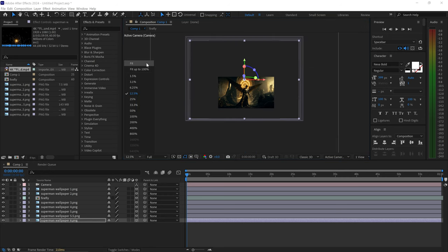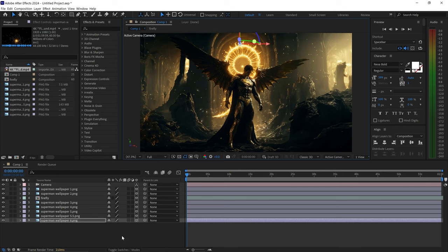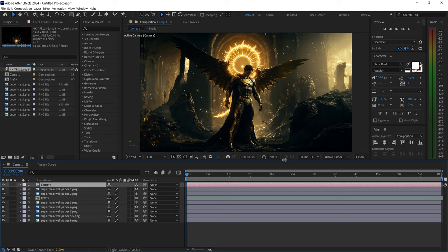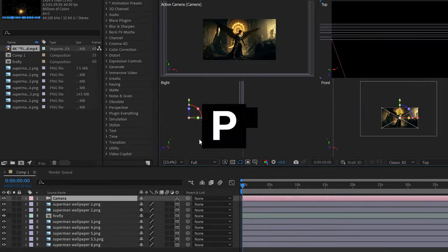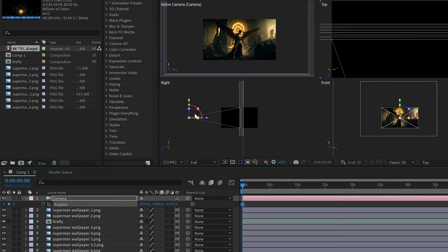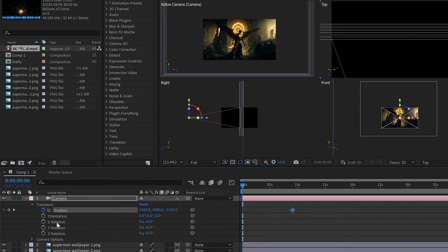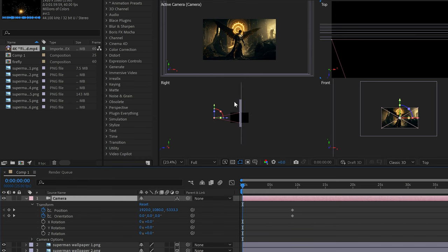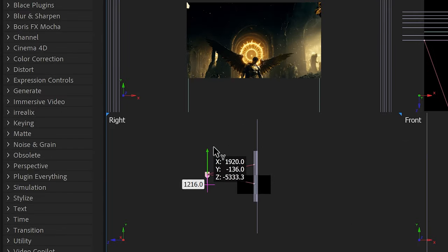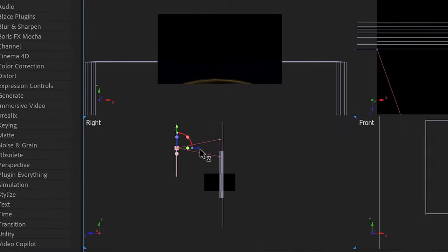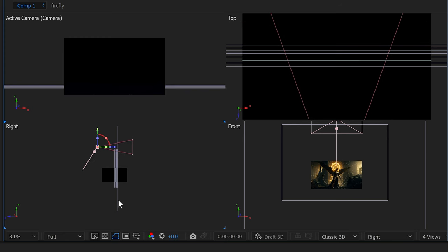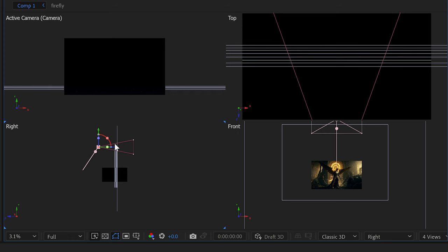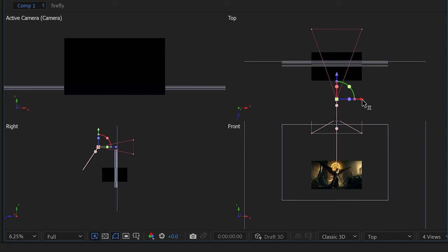Now we have a 3D scene, but nothing is happening yet because we need to animate the camera. Press P for position, set the default keyframe here, and move the camera further out. Also open orientation and set a keyframe there too - this controls the camera tilt and rotations. I want the camera to pan in from the ceiling, so move the Y axis. Zoom into the arch corner to use the arch as an object in the scene, and use the top view to offset slightly to the left and rotate the camera.